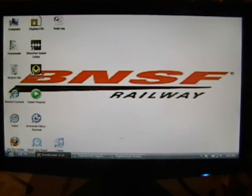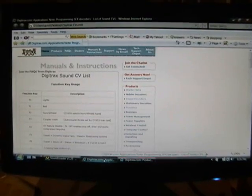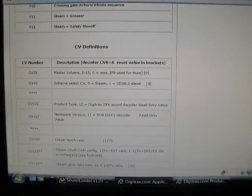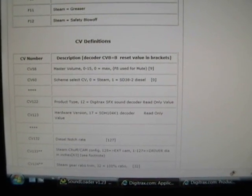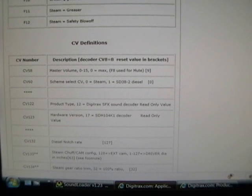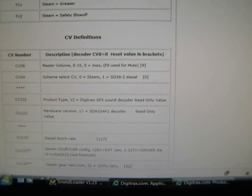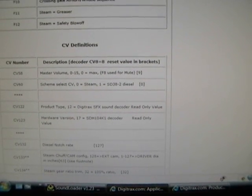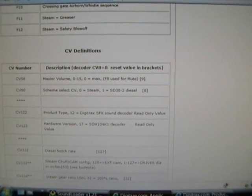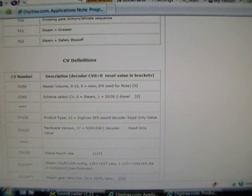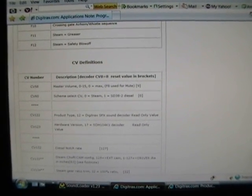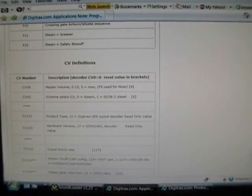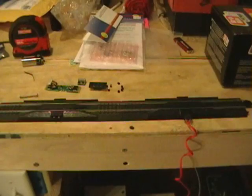I'm going to start off by giving you guys some examples of what CVs are and what they can do. This page is from the Digitrax website — these reflect on sound primarily, but there's a lot more. For example, CV58 controls the master volume. The default value is nine, and you can lower it down to zero for no volume, or increase it up to a maximum of fifteen. Values higher than fifteen simply won't register — it'll remain at fifteen — so you have to stay within the allowed parameters.